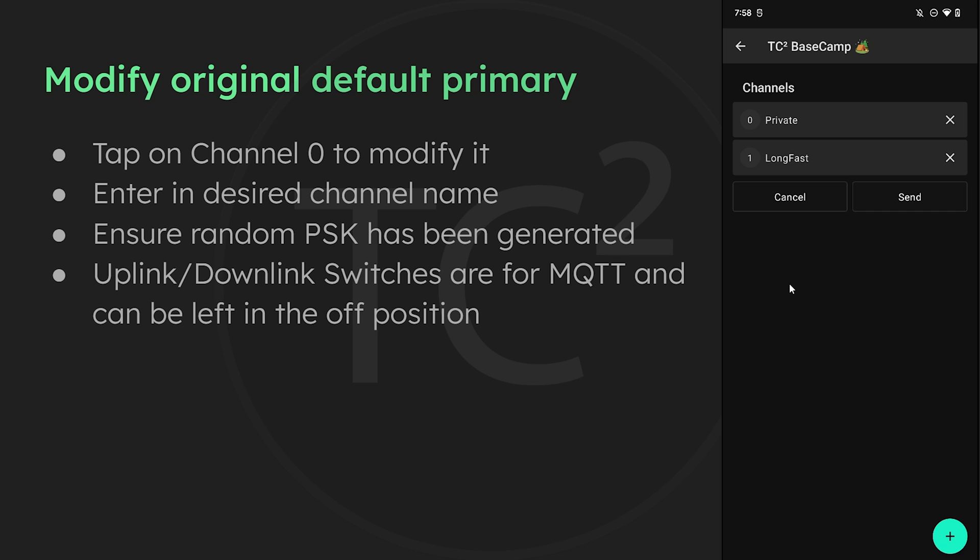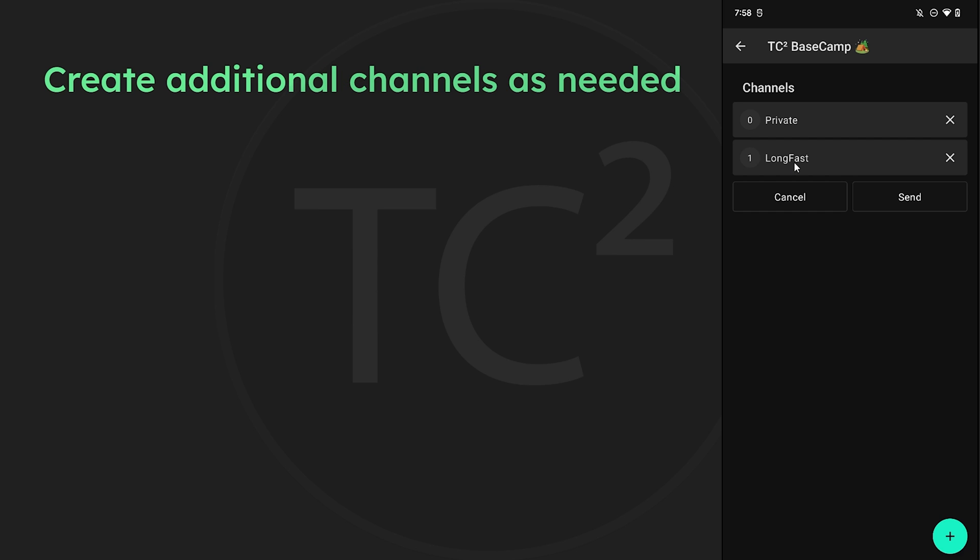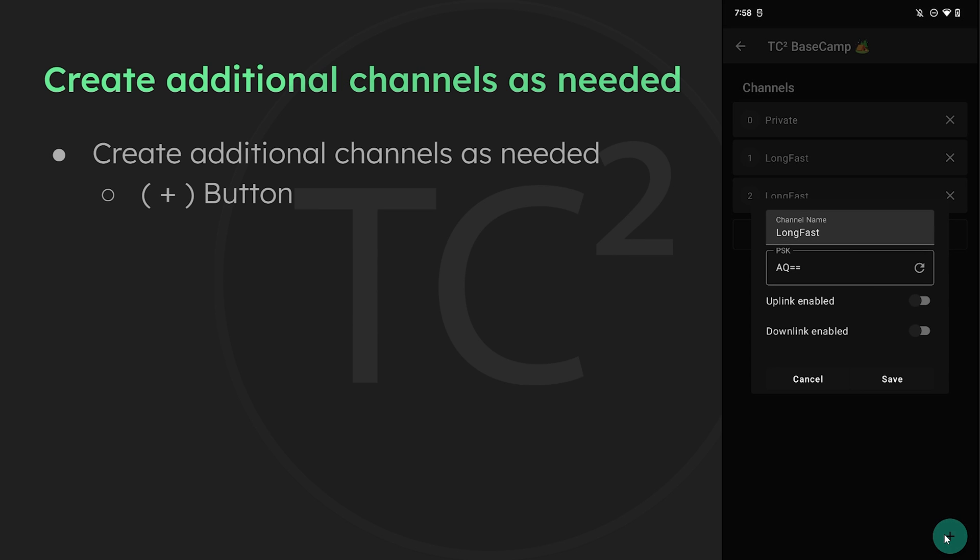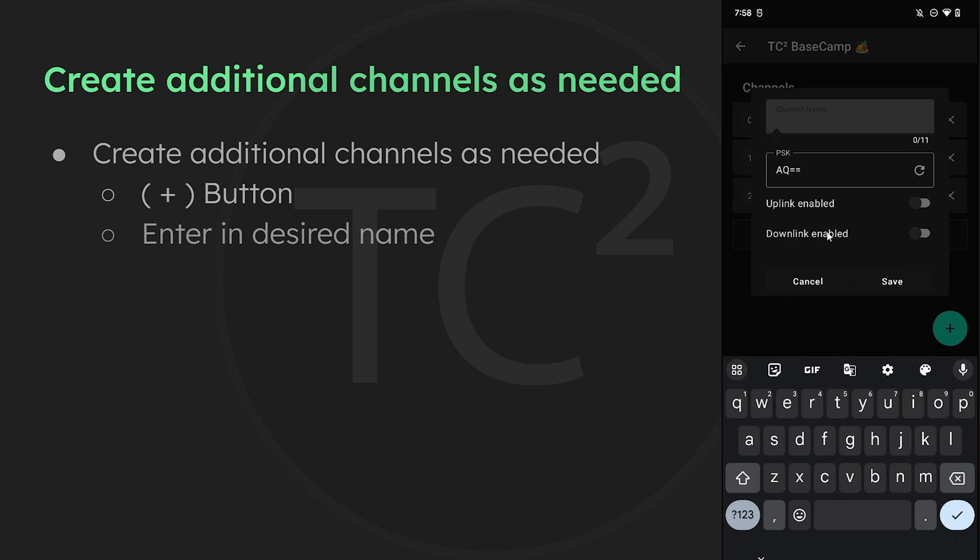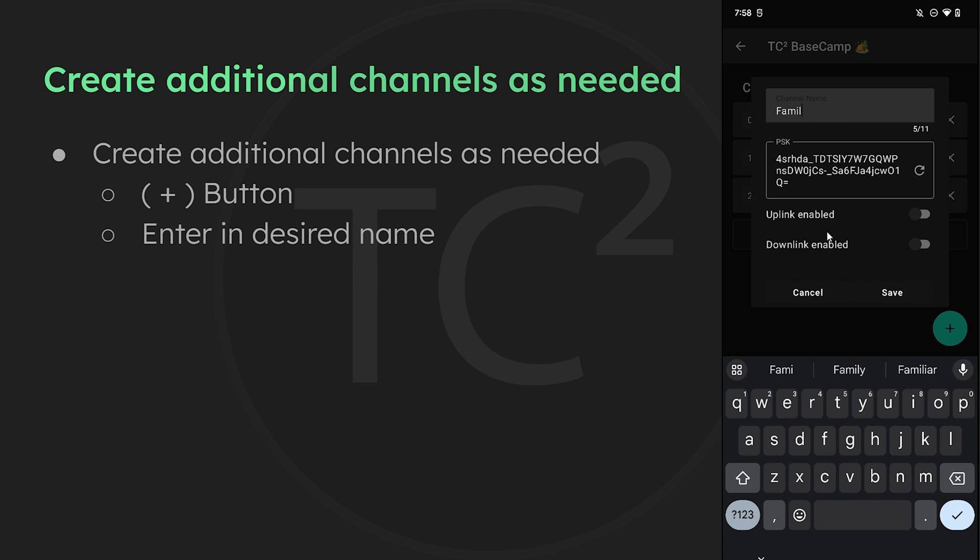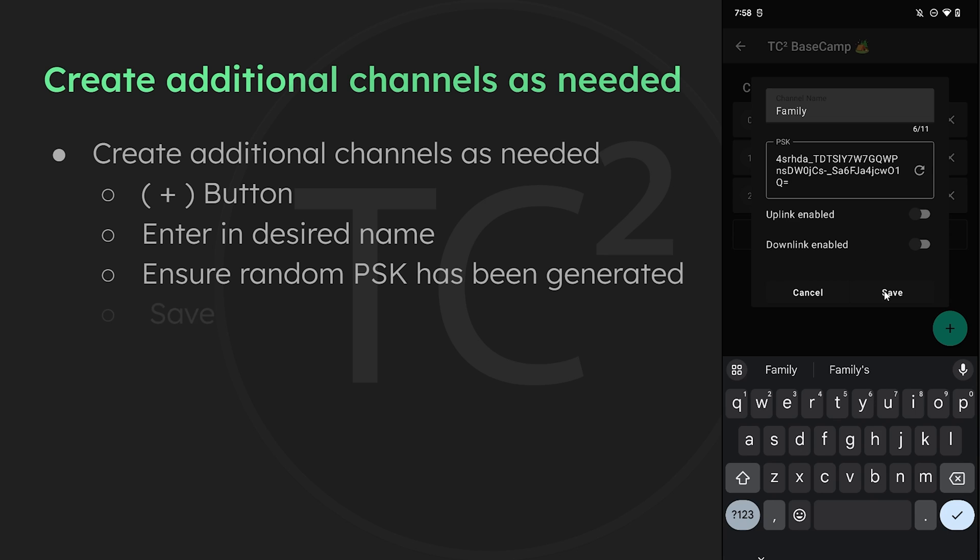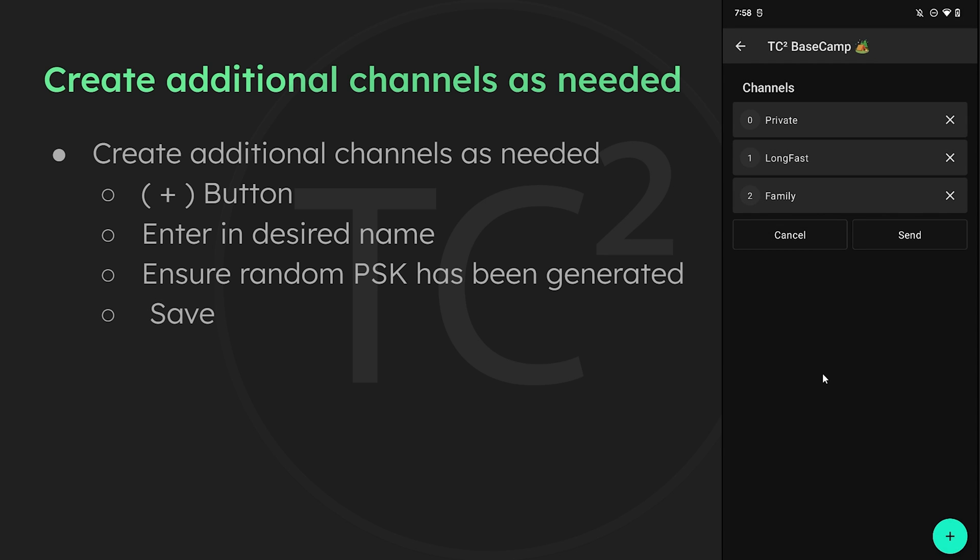We should now have our newly changed primary channel on channel zero and the default public long fast channel on channel one. We can also create additional channels by hitting the plus sign again. So let's say for example I wanted another channel for just my family, I'd create another channel called family and would only share this with my family members to communicate on. So with that one added we now have three channels configured as you can see here.